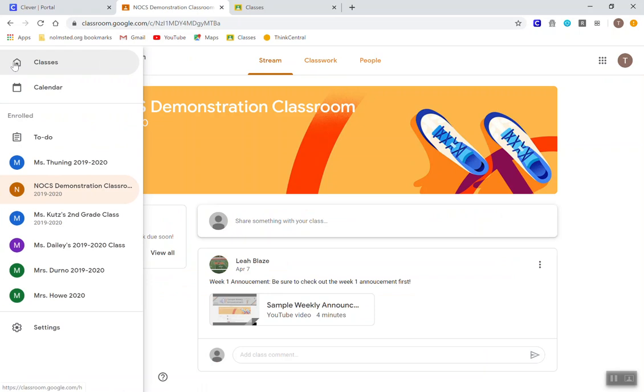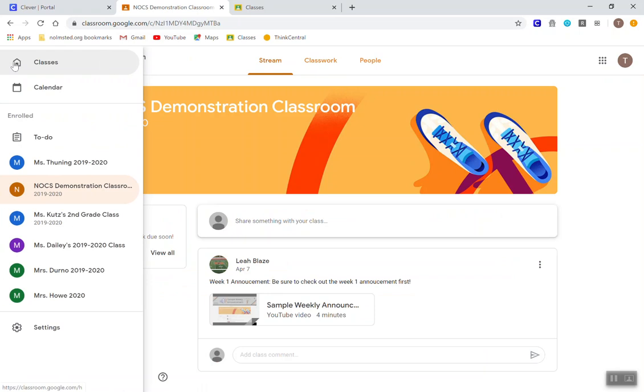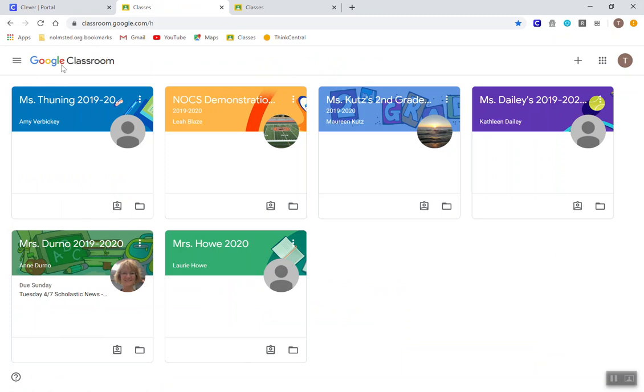Again, to go back into other classrooms, they select the three lines and select classes.